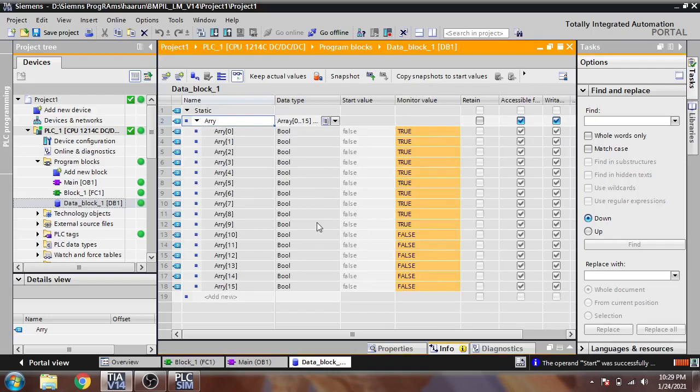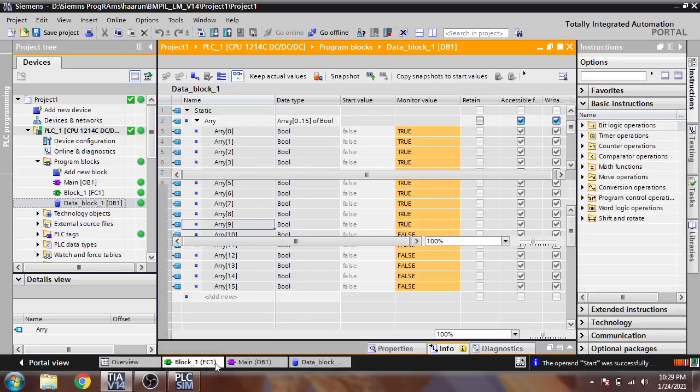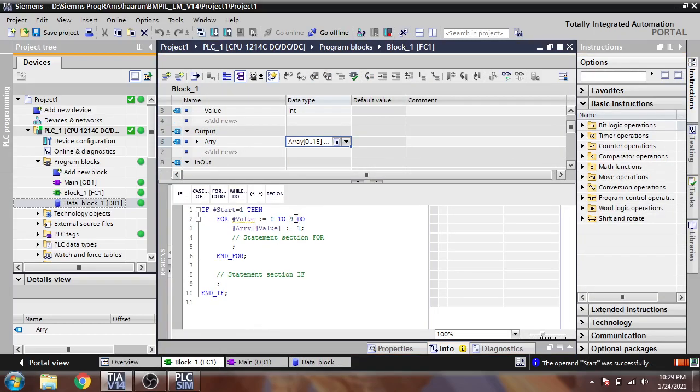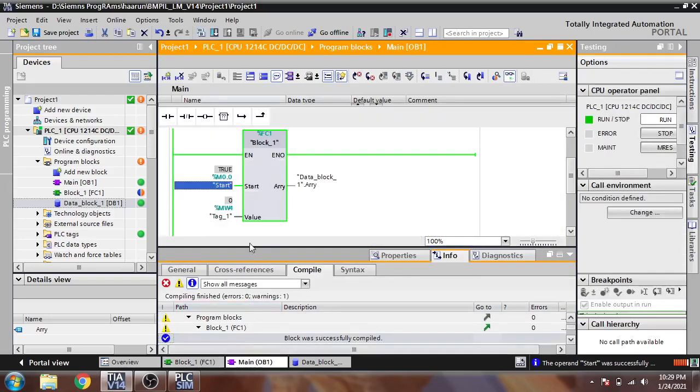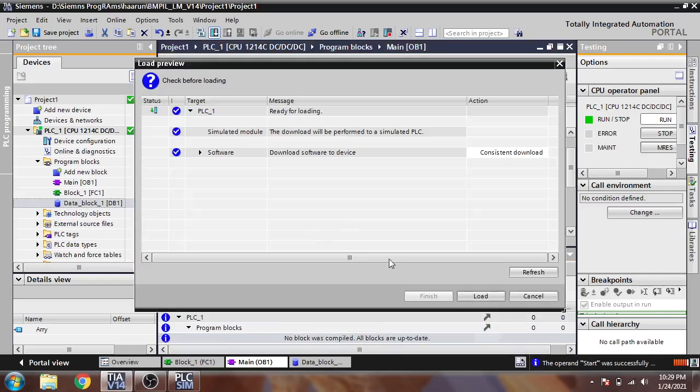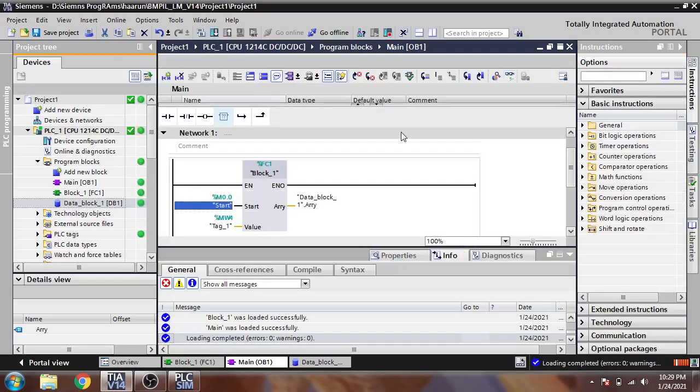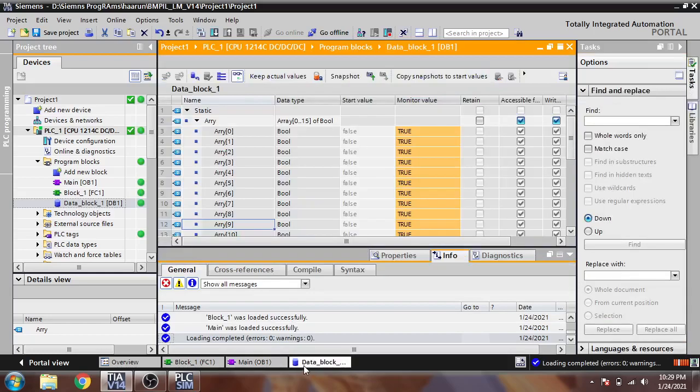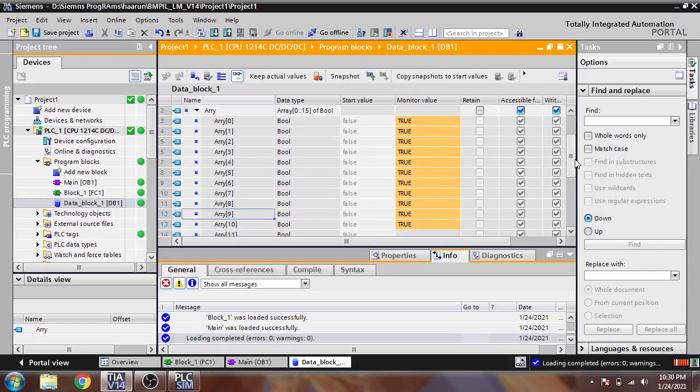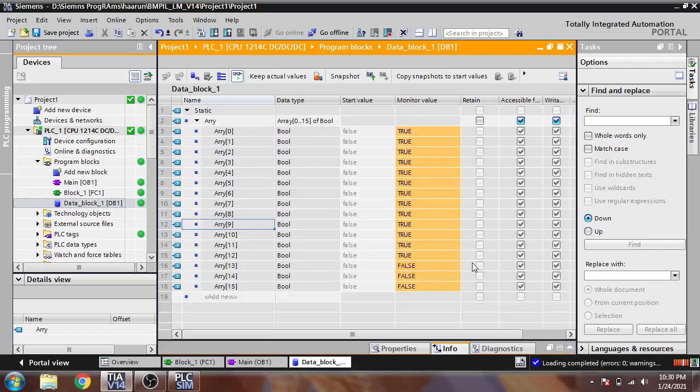It will set true only on 10 elements, but those who are not in range, if I'm going to make it from 0 to 12, I'll compile that and download into my PLC. Go online, set to true, and you will see it will make only 12 true rather than all of them.